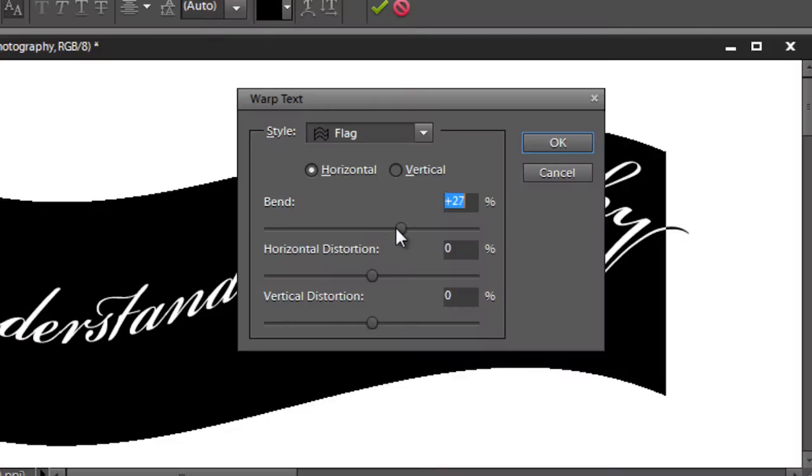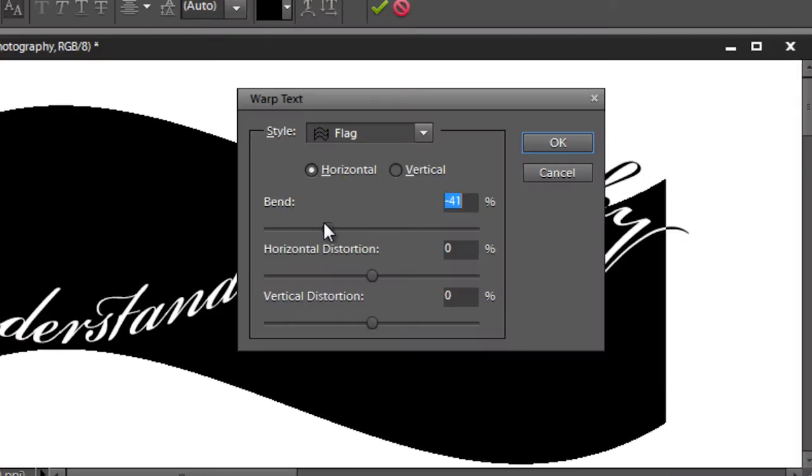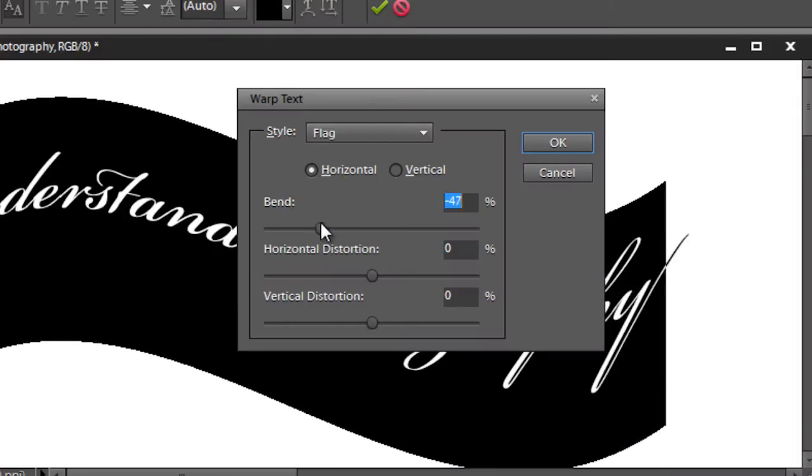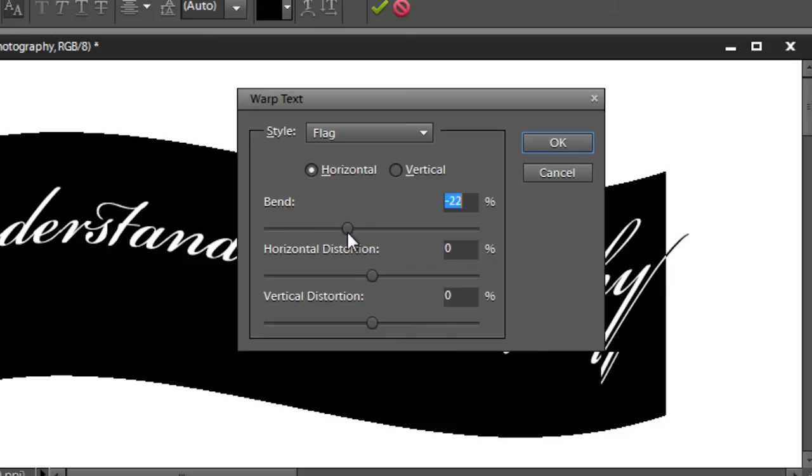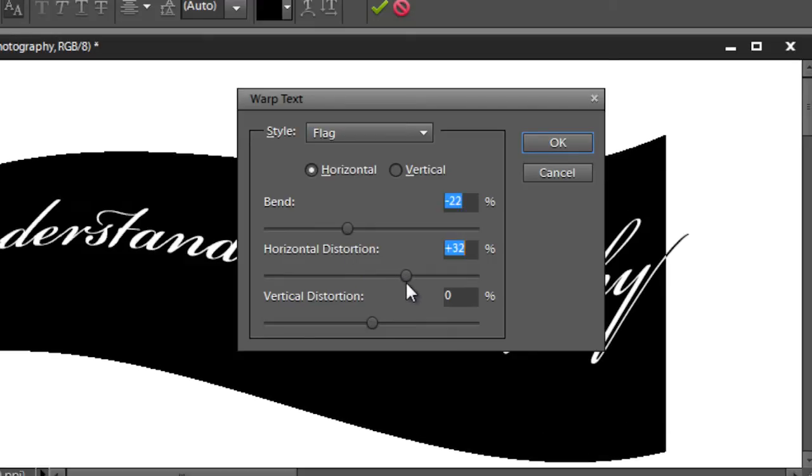Hi, I'm Peggy Farron with Understand Photography. I'm going to show you how to bend text in Photoshop Elements 9. Okay, so we are going to first type something so we can bend it. I'm going to click on the type tool...